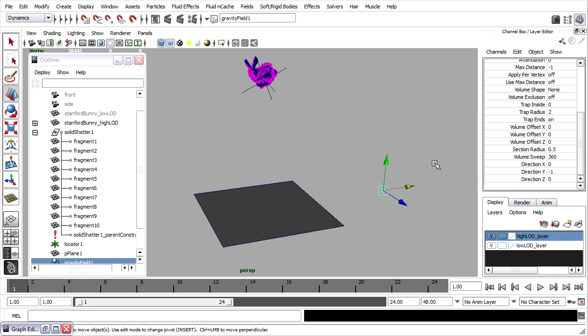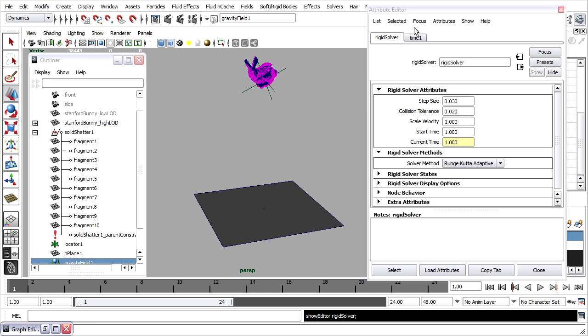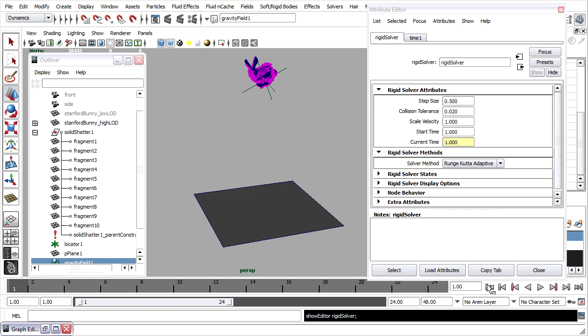In the dynamics menu set, I can go into solvers, rigid body solver attributes. And these two attributes at the very top are very important. The step size is the time base accuracy. Lower values will be more accurate and take longer to calculate. Higher values will be less accurate, but calculate more quickly. I'll set that step size up to a value of 0.5, which is quite a lot more than the default.